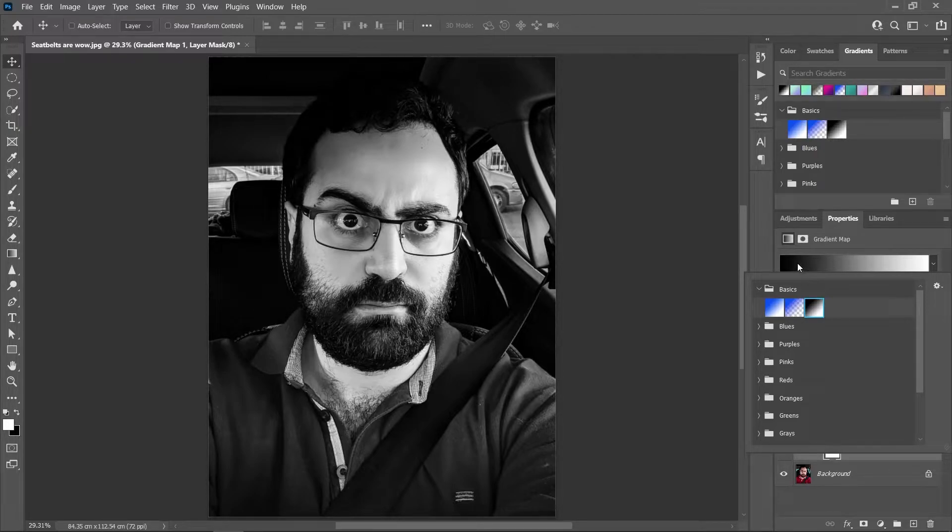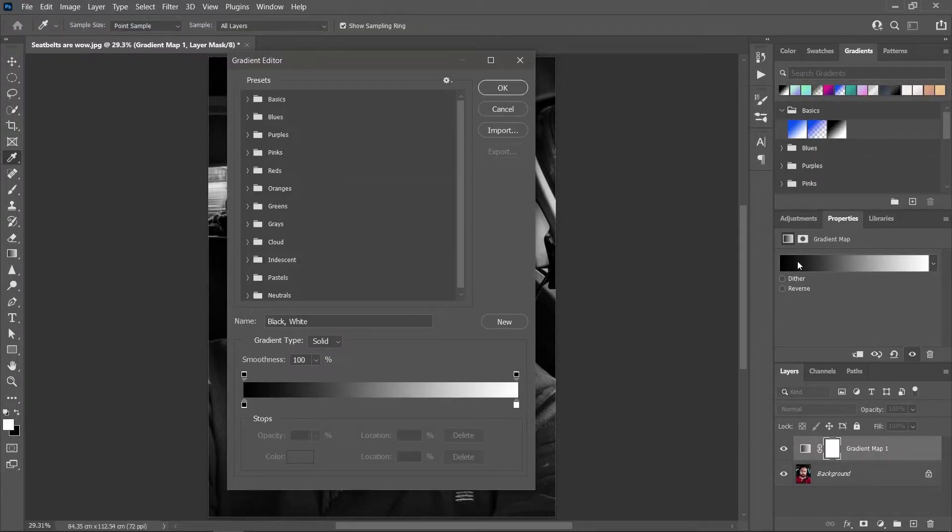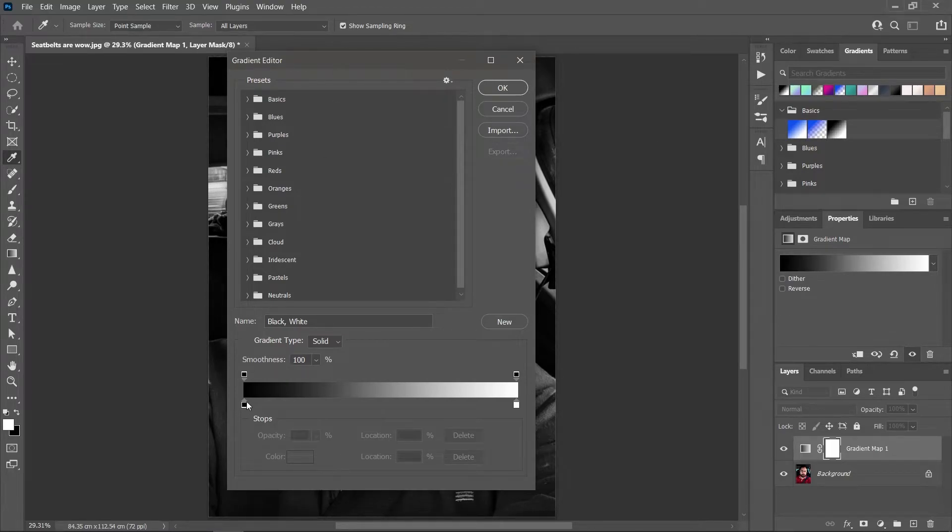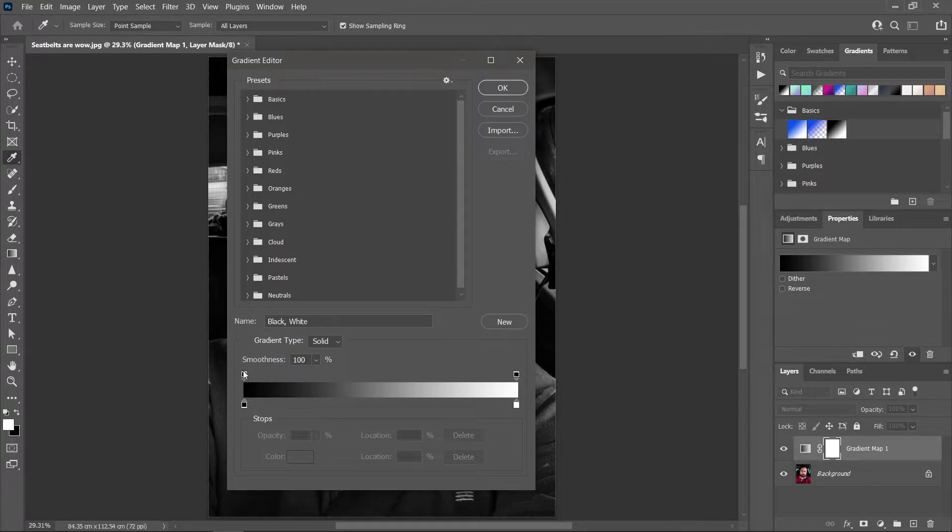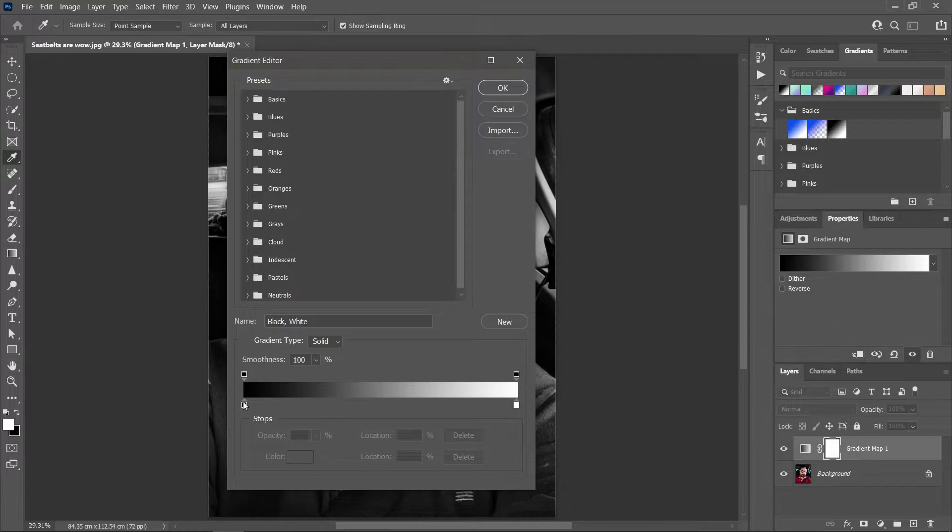See this icon here on the bottom? This is the black color stop. The one on top controls the opacity. We don't need this right now, so let's double-click on the color stop here.